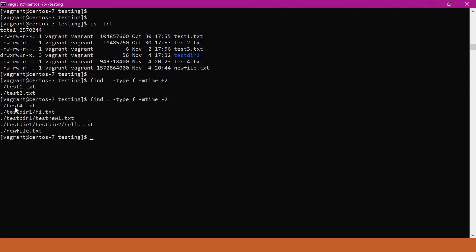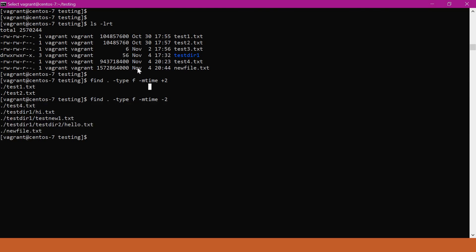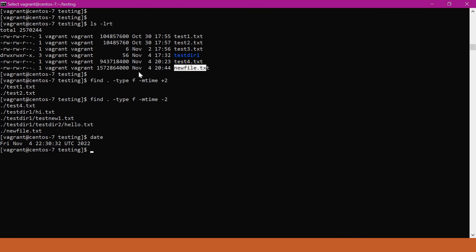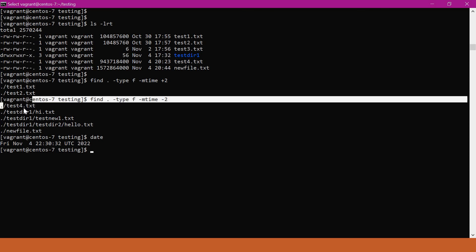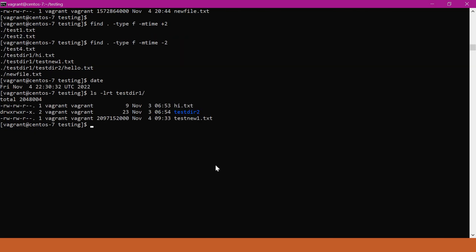With minus 2, we can see all files modified in the last 2 days. For example, new_file.txt is modified on November 4th, which matches the current date. We also get test4.txt, and some files in test directory 1 that were also recently modified. We can also specify time in minutes using the mmin option. For example, to get files changed more than 60 minutes ago, we specify mmin with plus 60.